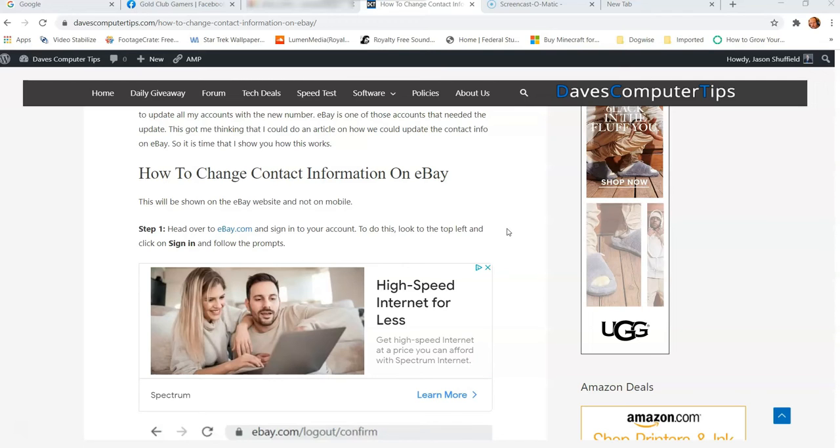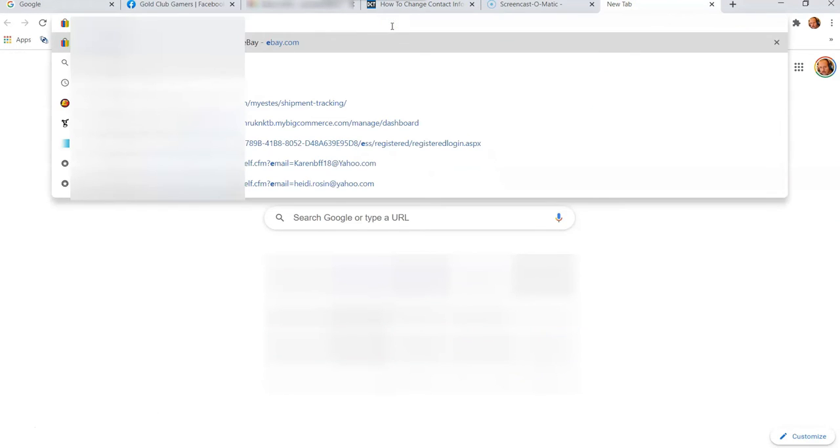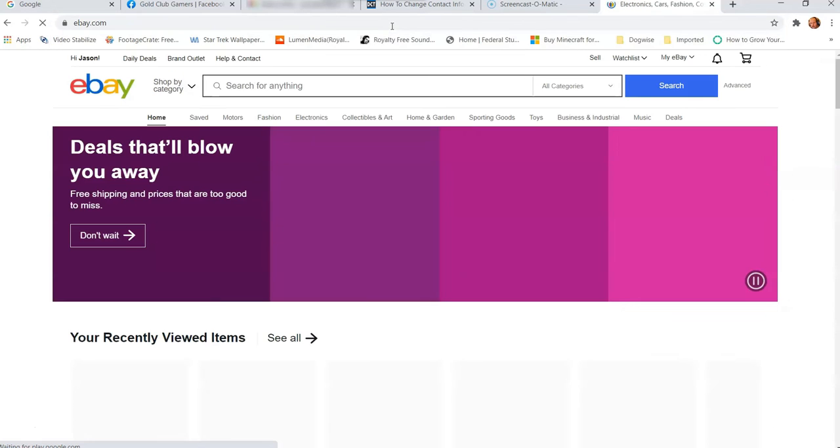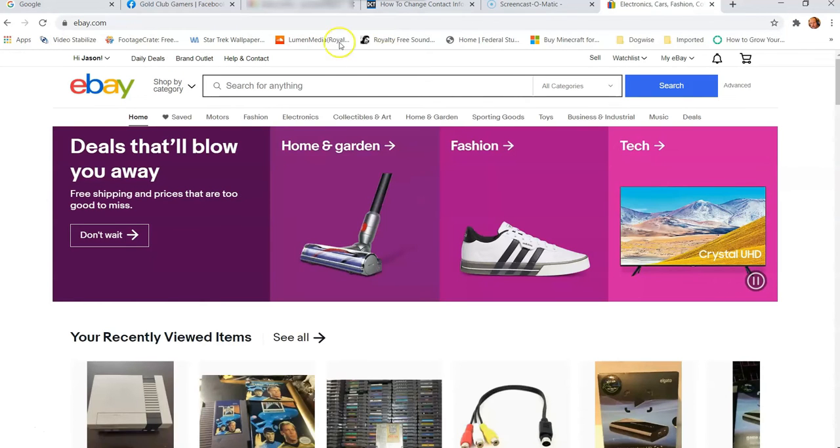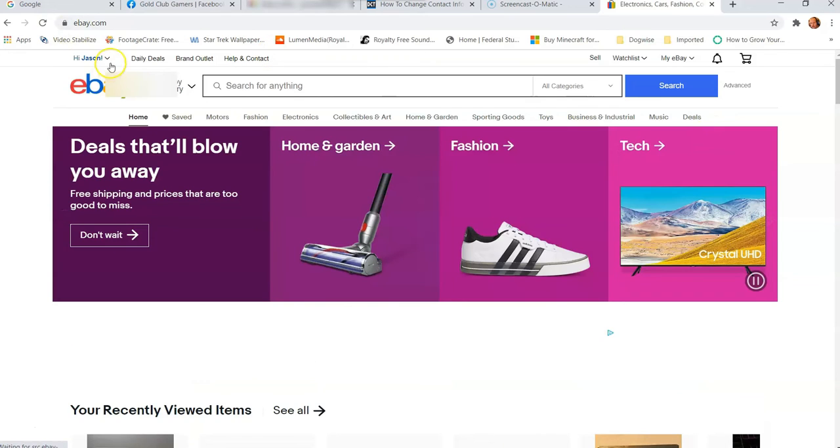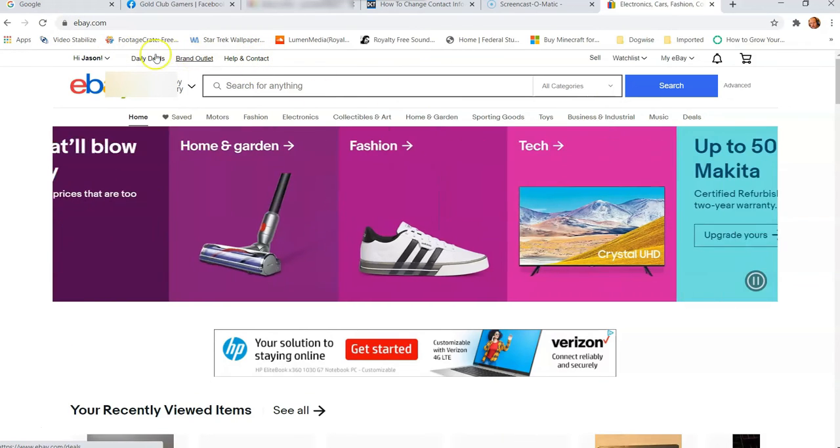Well, what we need to do here is obviously get onto our eBay account. So I haven't done that yet, so I'm going to open one of the tabs. I'm going to type in eBay. There you go. Now I'm on eBay. I'm already signed into my eBay account.